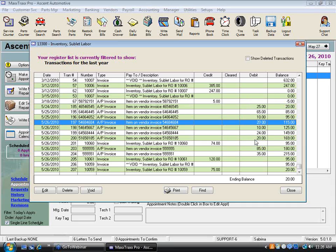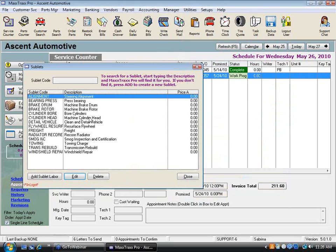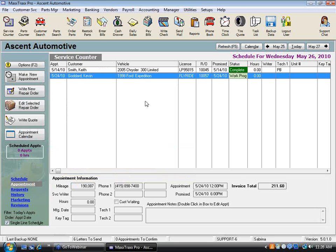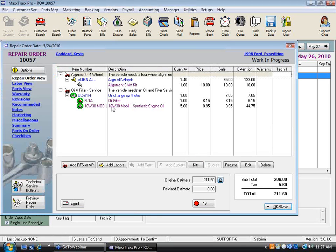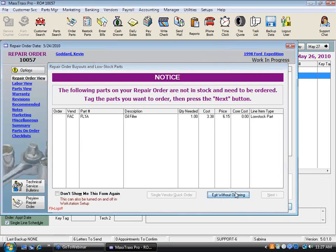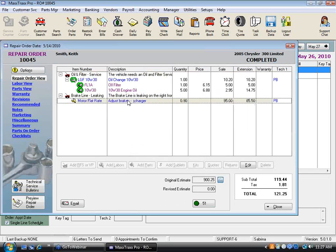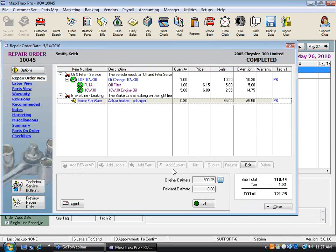Since you don't track sublets by a specific part number — it's not like you have a quantity of four alignments in stock — it's really important to follow the correct workflow. As long as you're always creating a purchase order from the RO and tying things together, that 13,300 account works as a holding account. You put the cost in and you take it out, and things stay balanced.